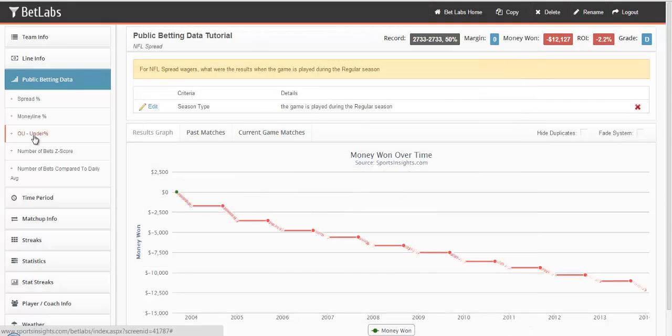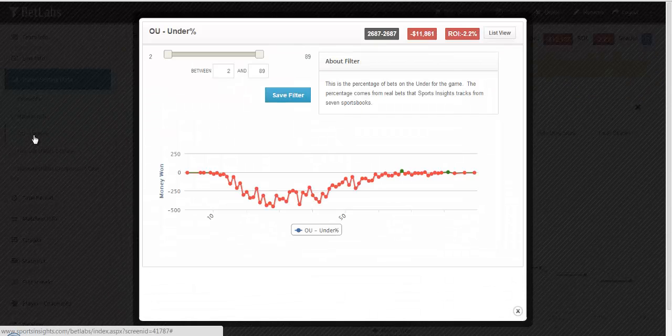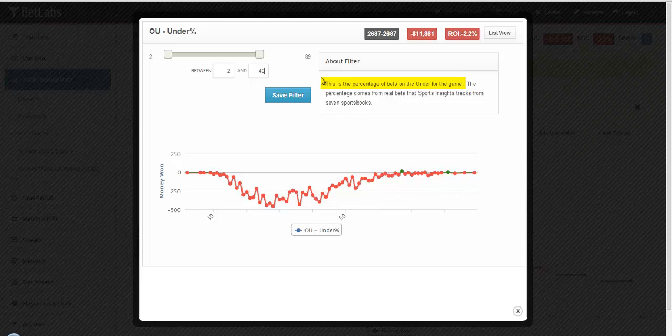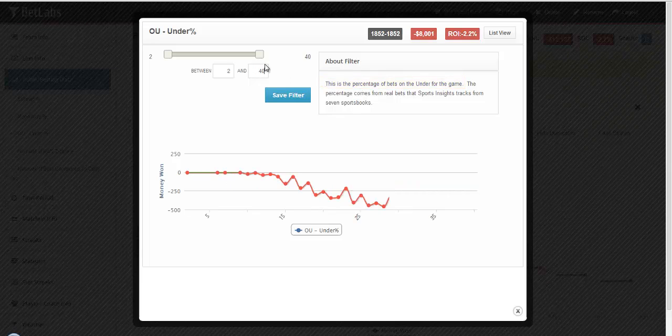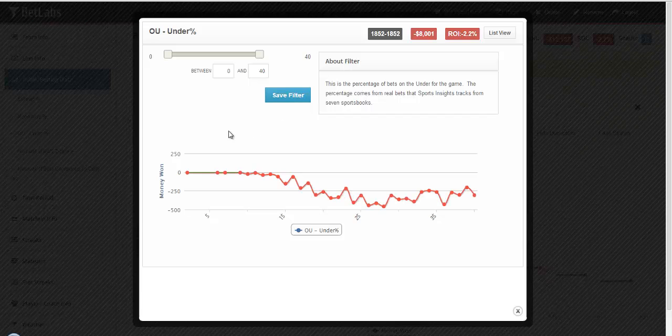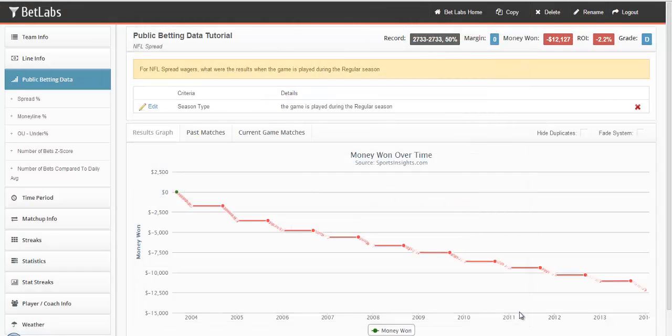You can also look at the over-under percentage and how that has affected the game. In this instance, we look at the under percentage, so how many of the bets were placed on the under. So if you went 0 and 40, then you're looking at all the spread results when 40% of the bets were on the under. We'll close that filter.